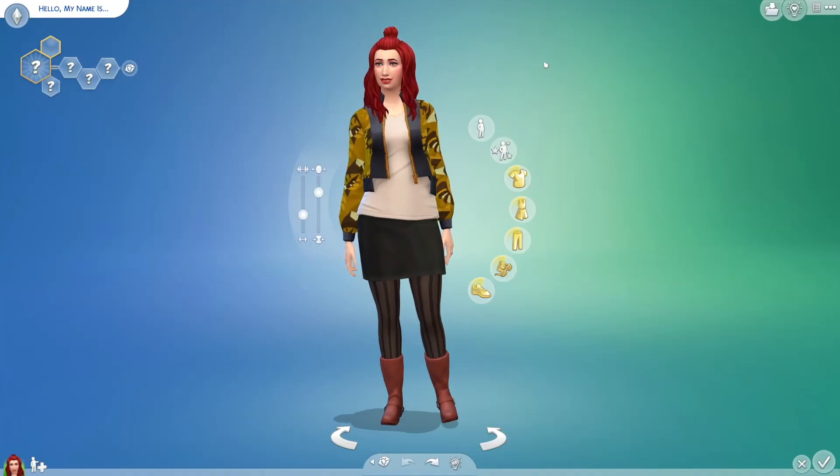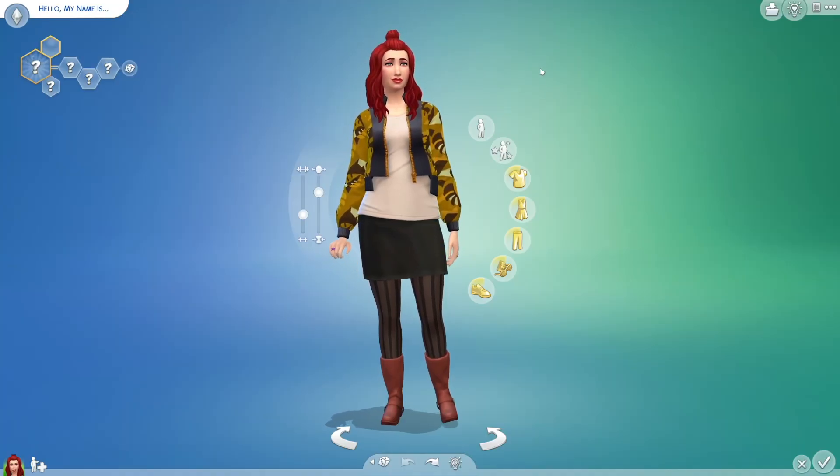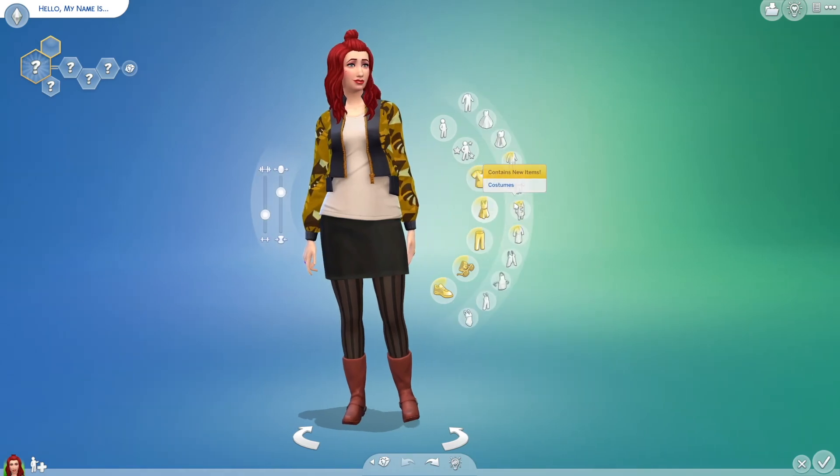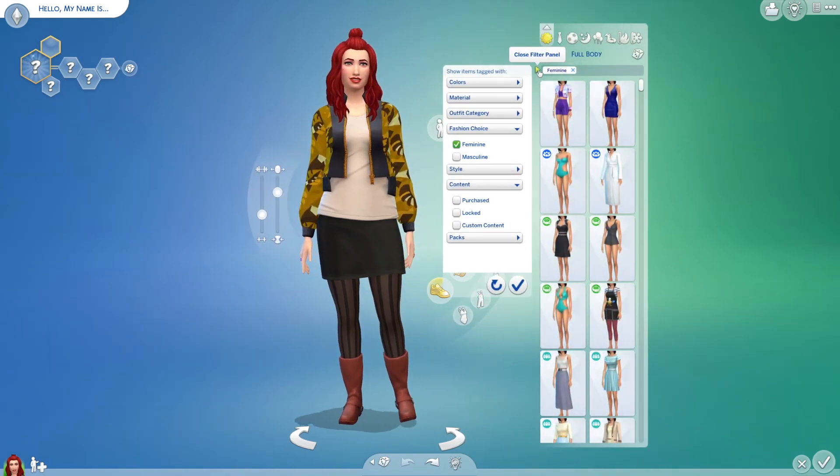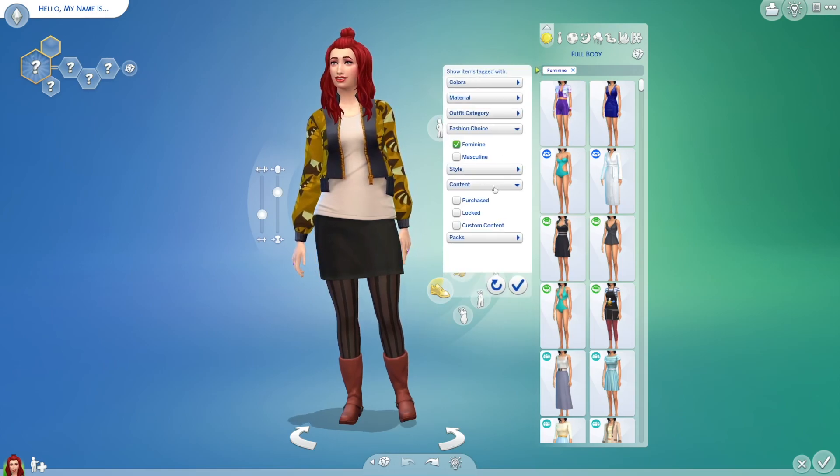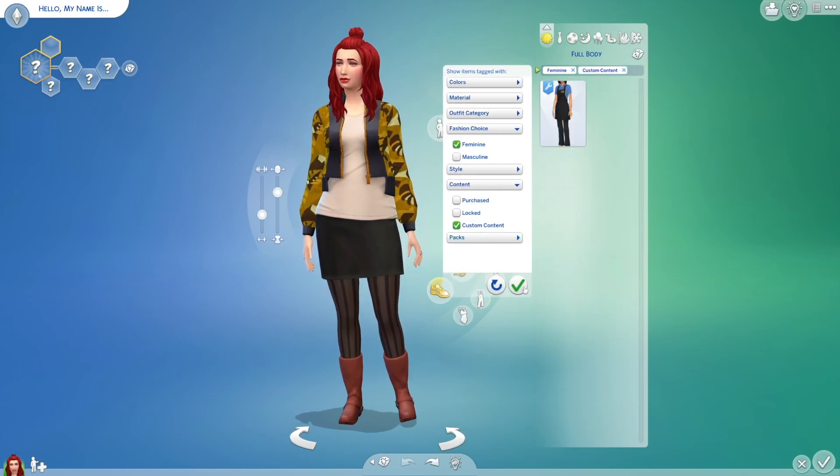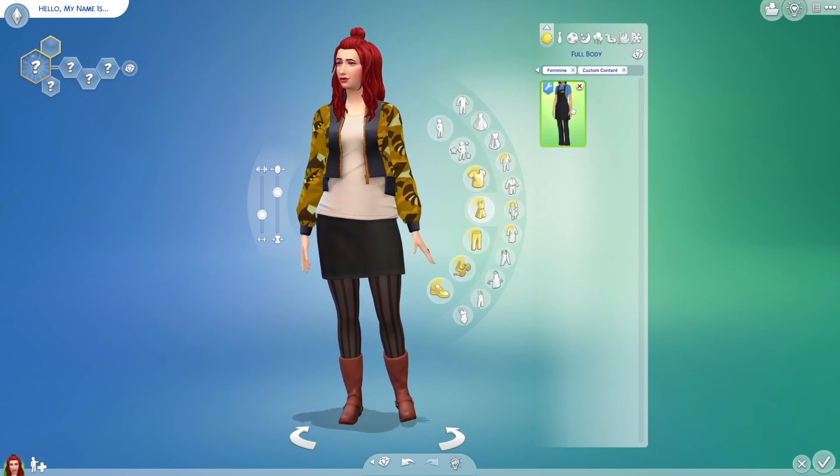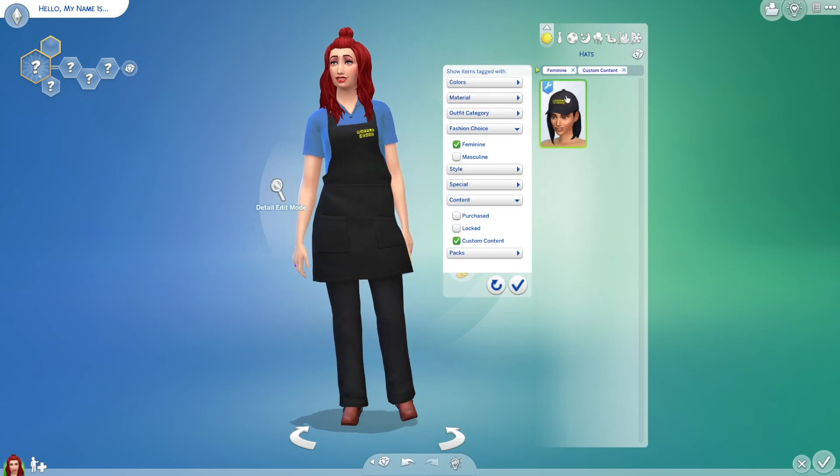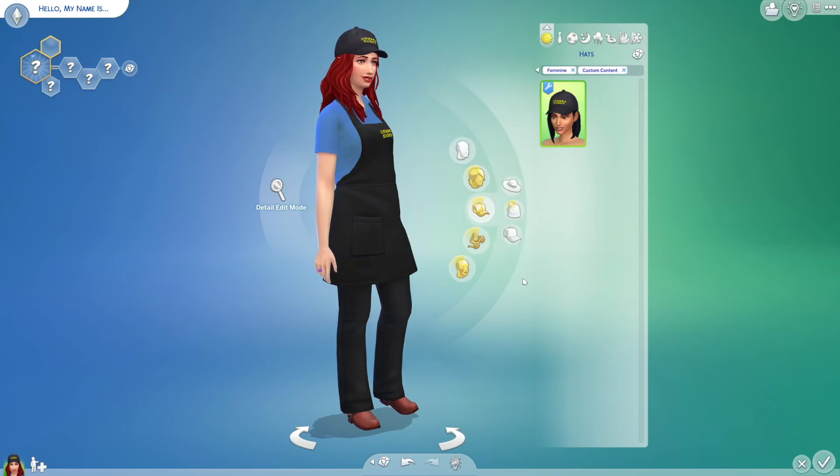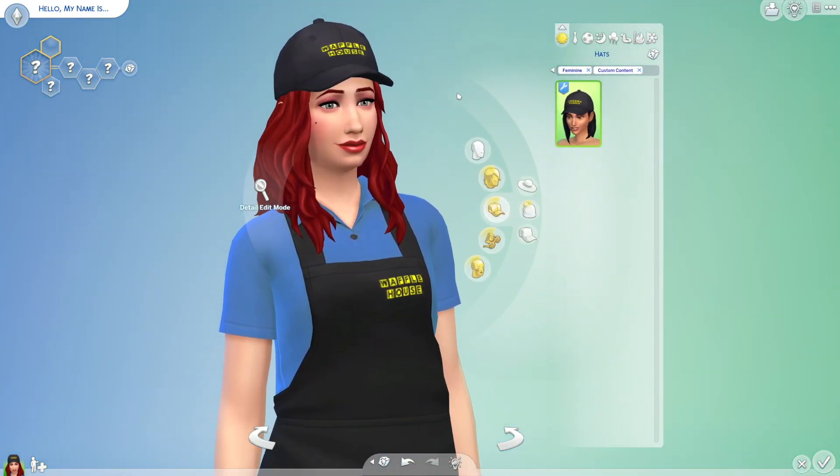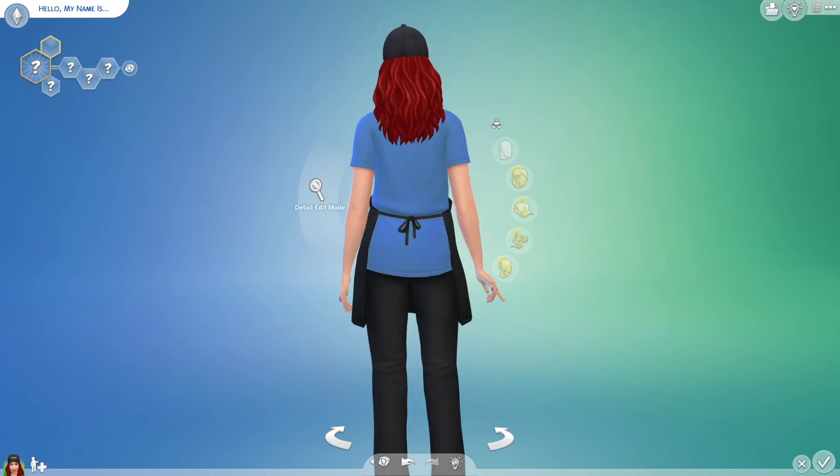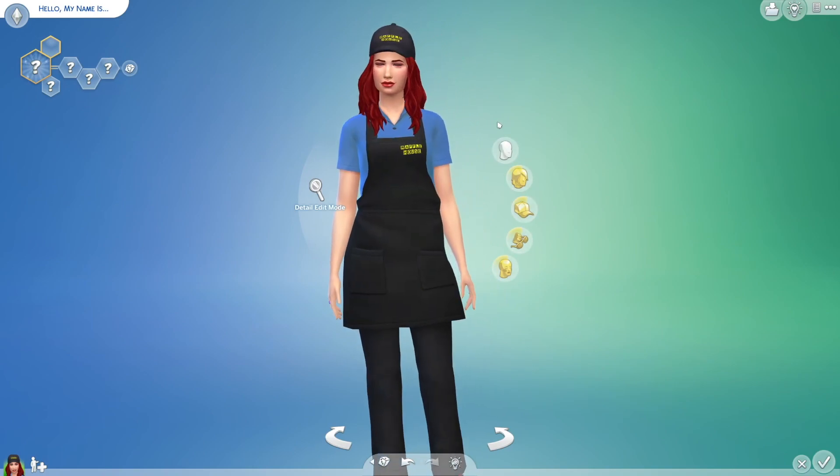So first off, let's see if the Waffle House uniforms installed correctly. So it is under full body, I'm pretty sure. And you can actually open this little arrow, which is the filter panel, and then you can say content and then custom content. And from there, as you can see, the Waffle House uniform is here and the hat is here as well. So we know our custom content has successfully installed and this looks actually really good. This is really well made.